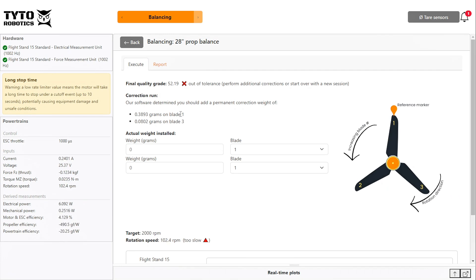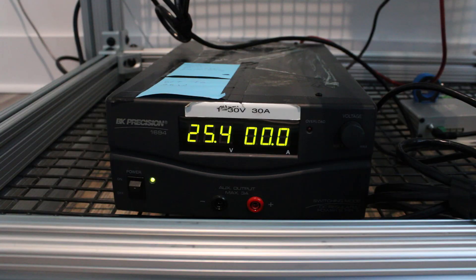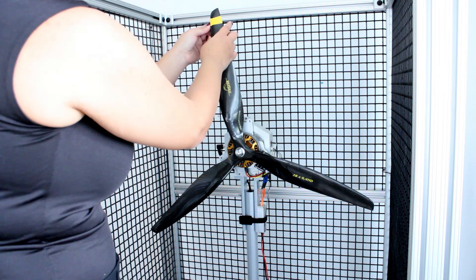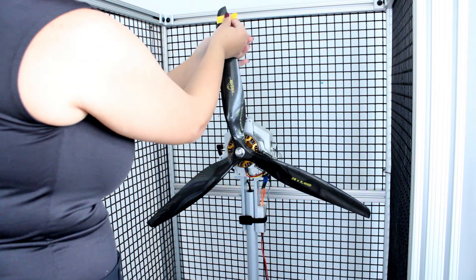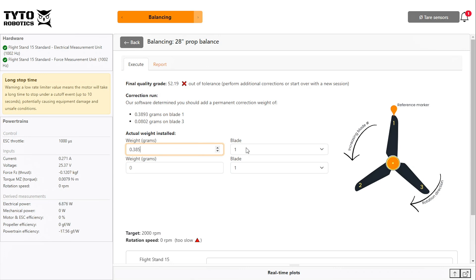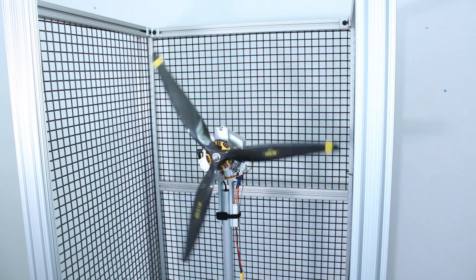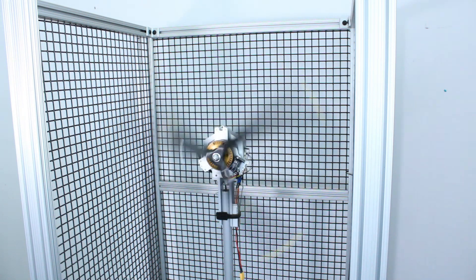In this case the system is telling us to add a correction weight to blade one of our propeller and to blade three. Reminder to turn off the power to your system before approaching the propeller, and make sure to remove your trial weight before adding your correction weight. Enter the actual correction weight that you measured and select the blade that it was added to, then run a final spin of the propeller and click capture when you reach your target RPM.